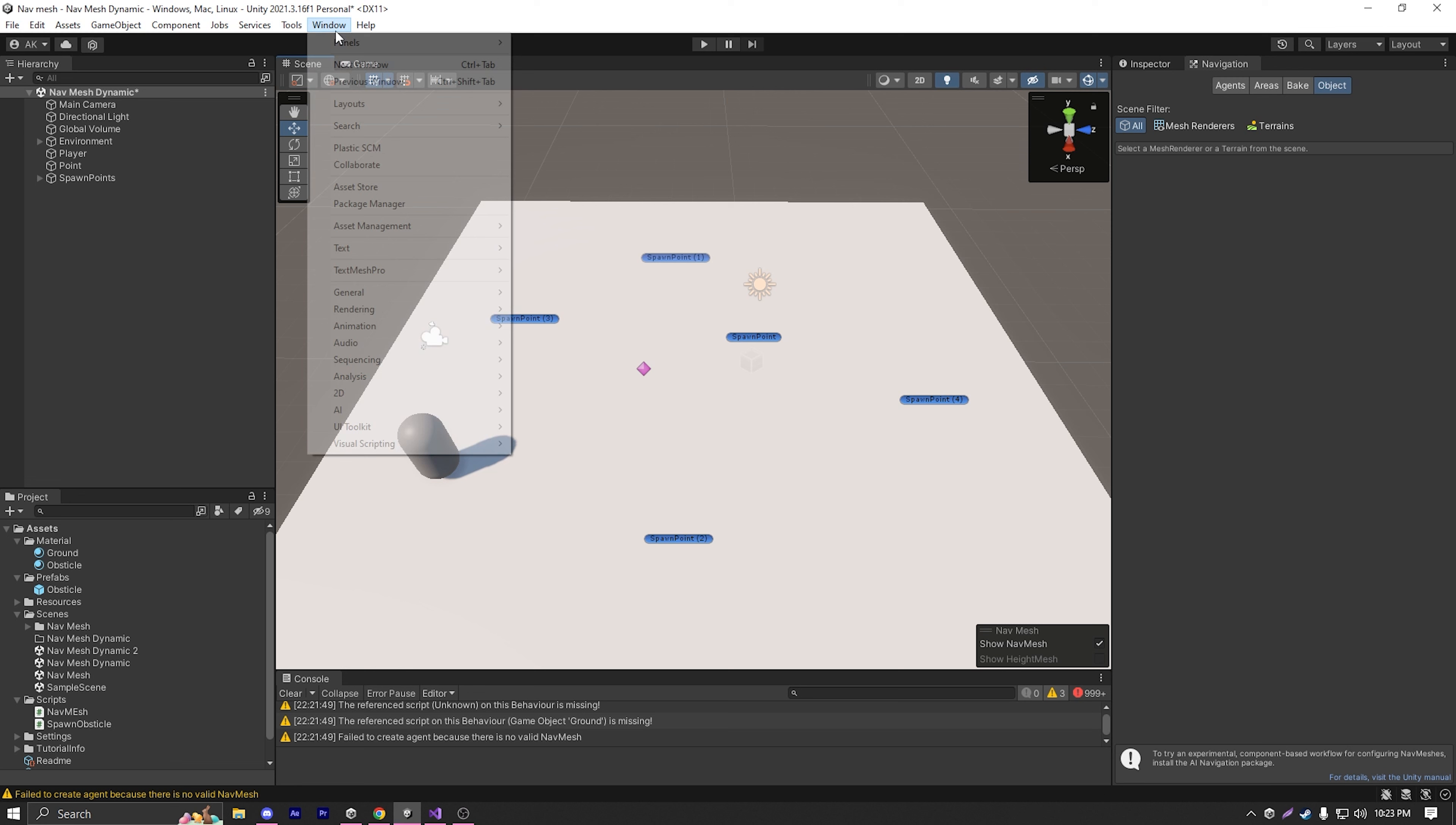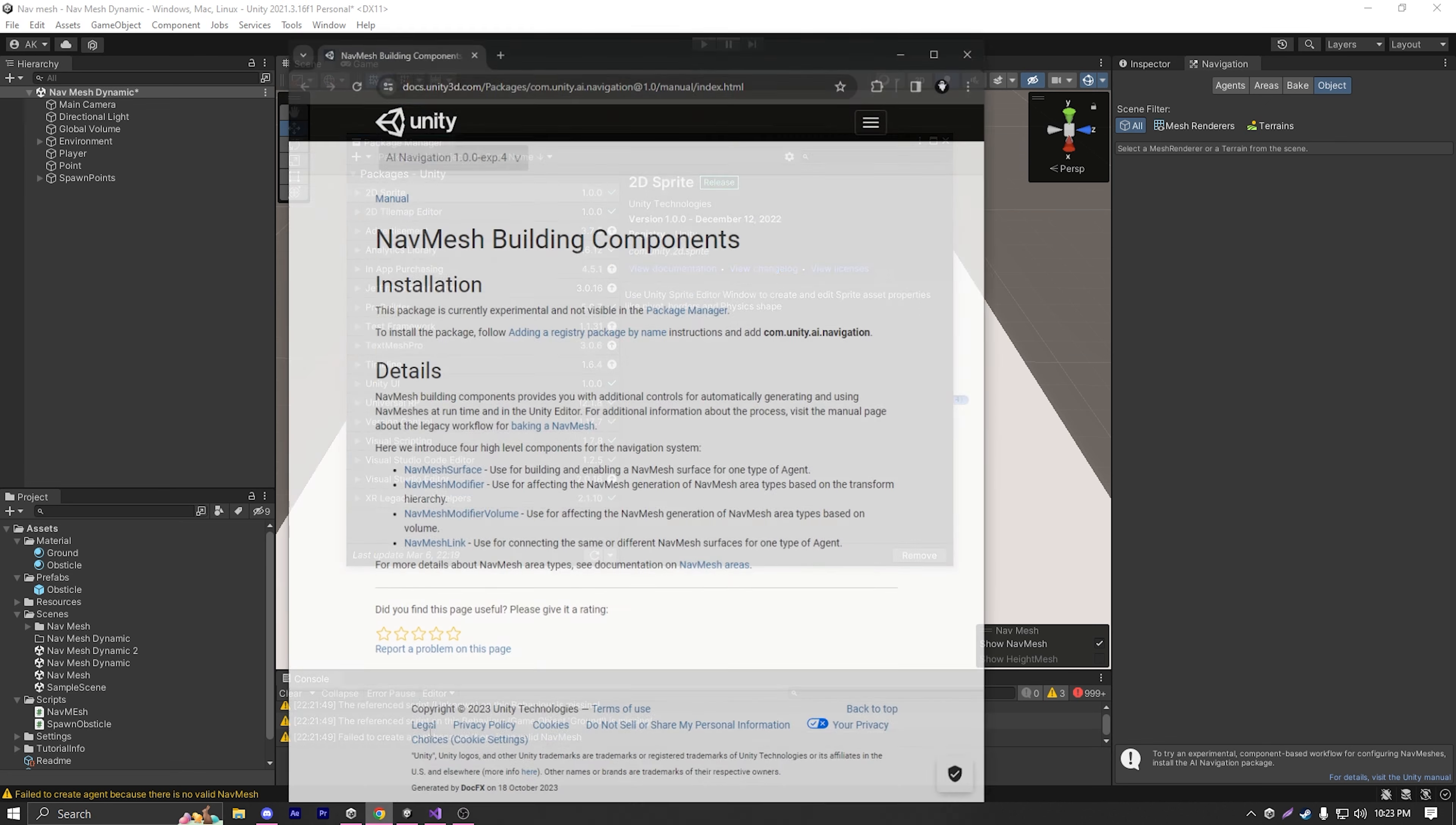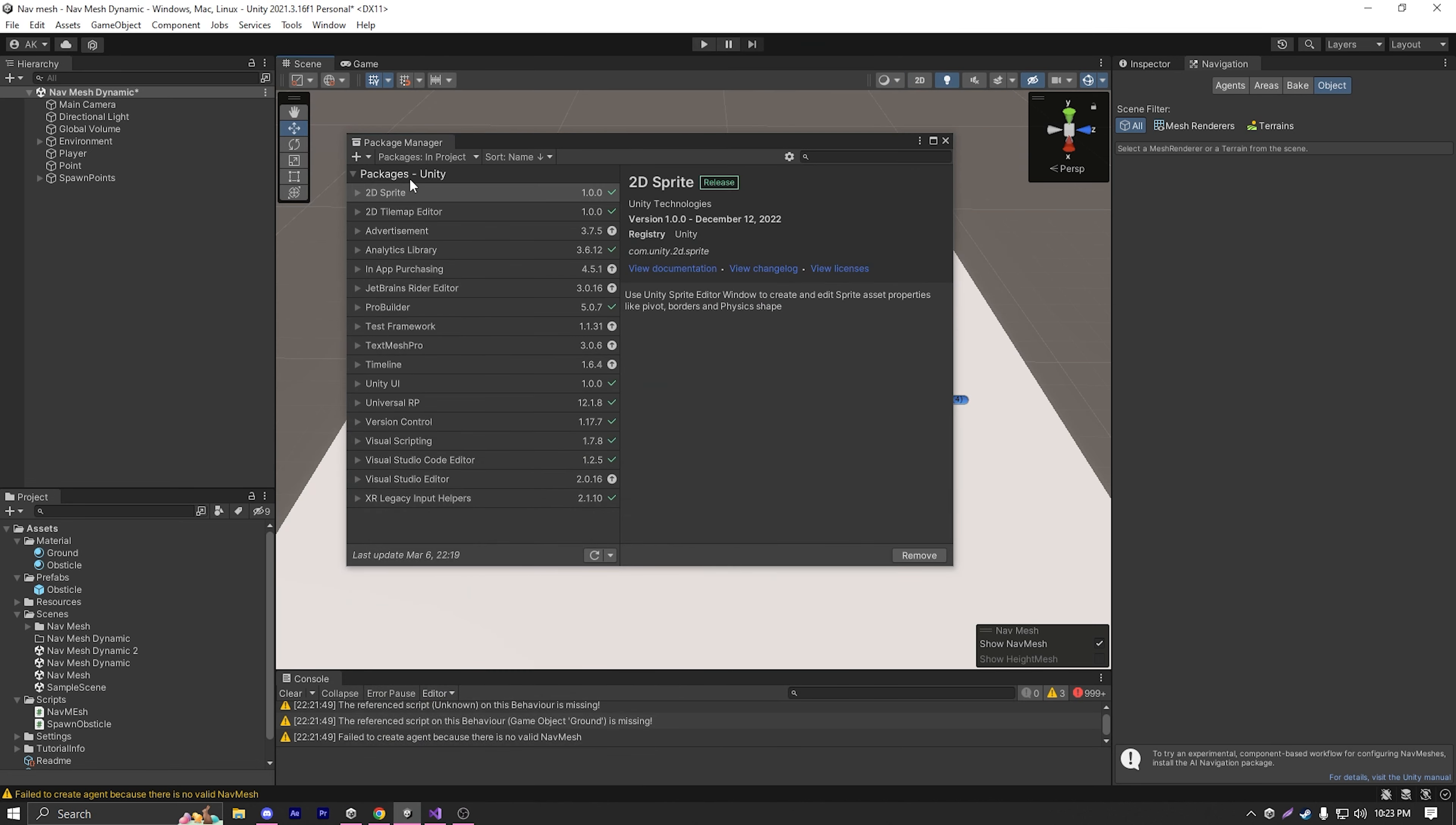So how do we install that experimental nav mesh package? I'm just going to go to window package manager, then click on this plus icon here and select add package by name. I'll link this documentation in the description below. But from this documentation, what I actually need is this line of text which says com.unity.ai.navigation.